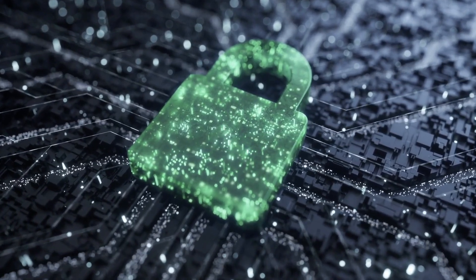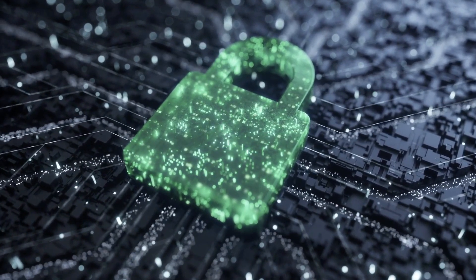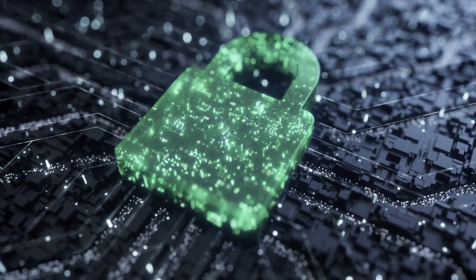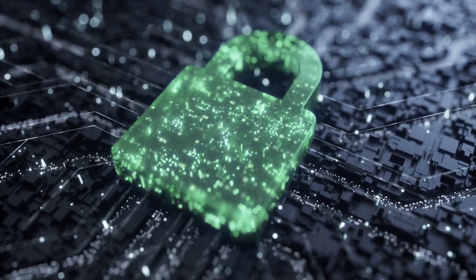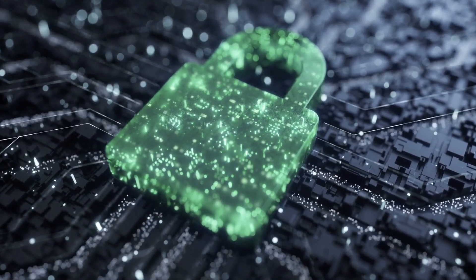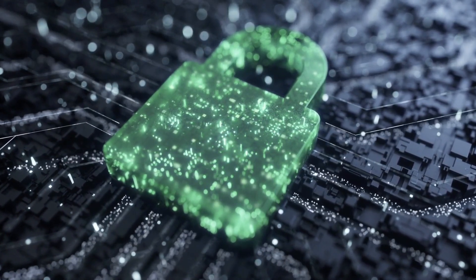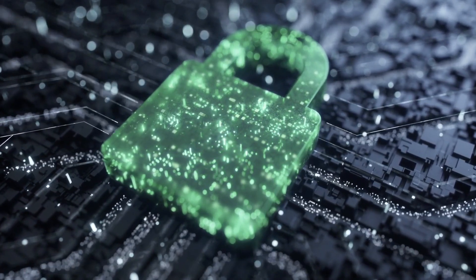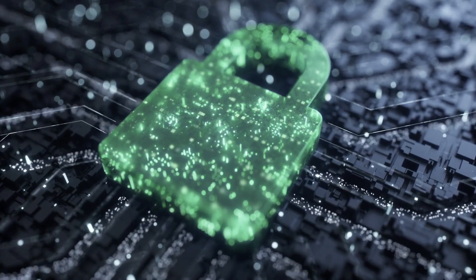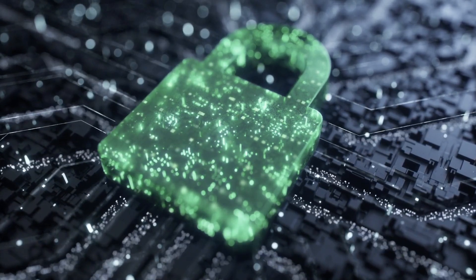More specifically, cybersecurity is the practice of protecting computer systems, networks, and sensitive information from unauthorized access that can compromise confidentiality, integrity, and availability.